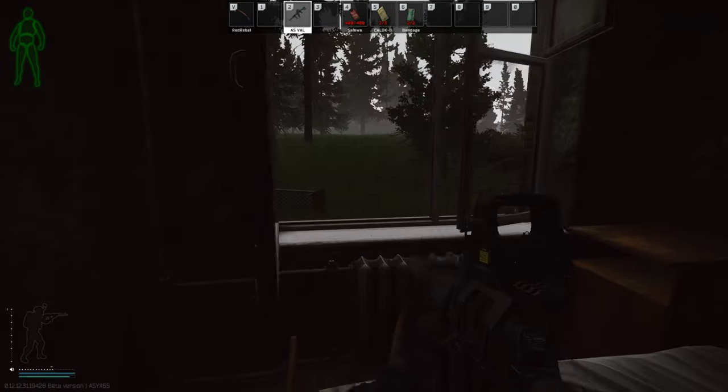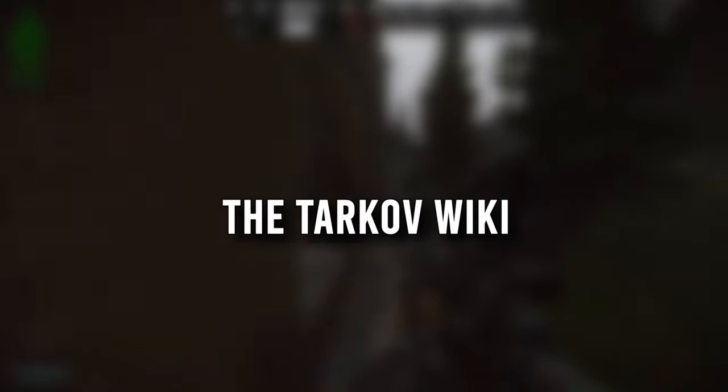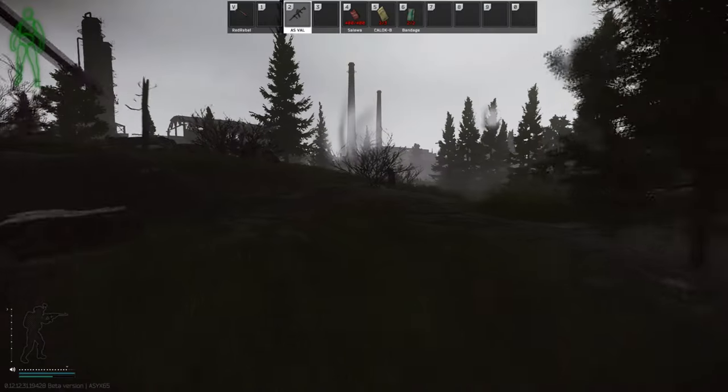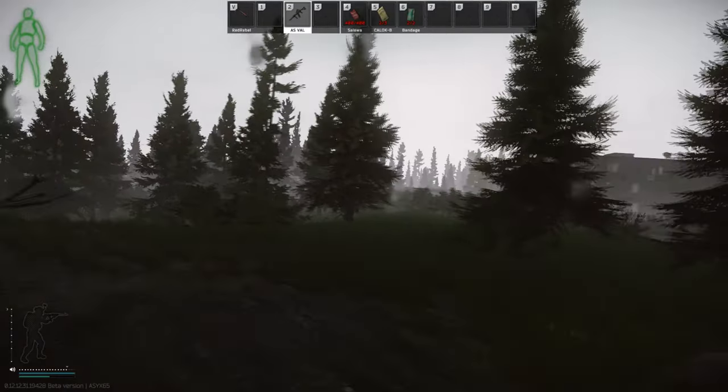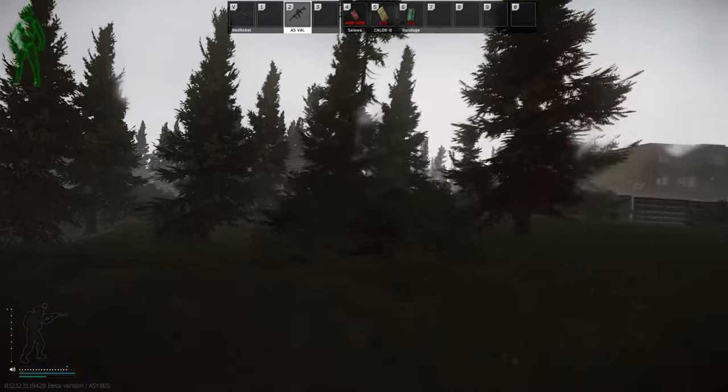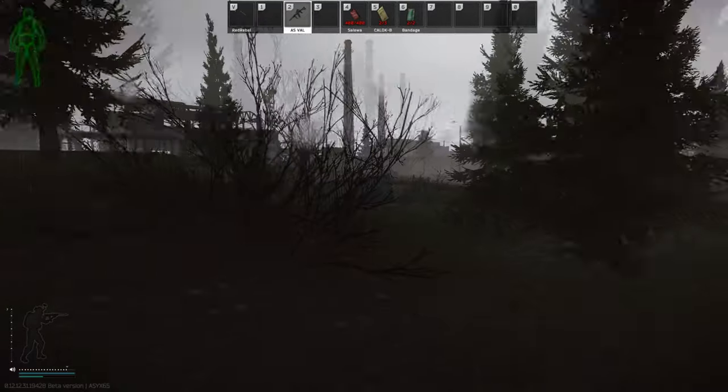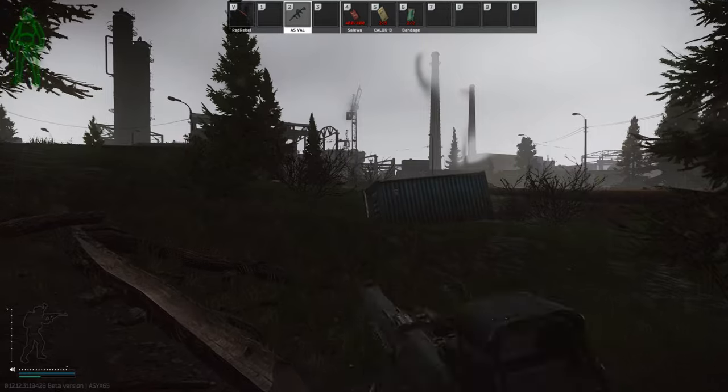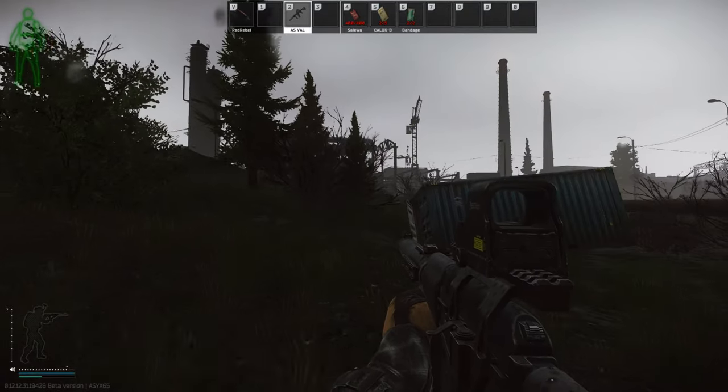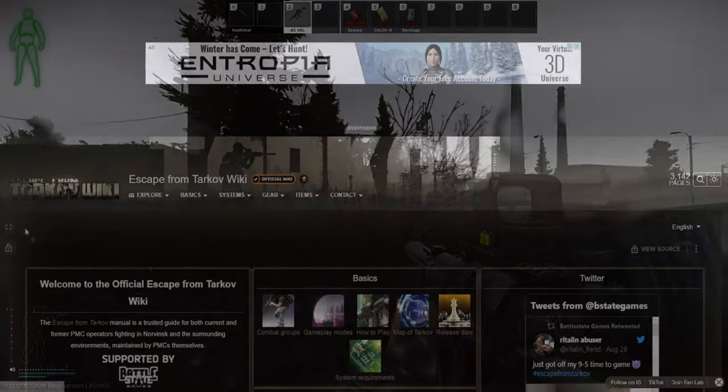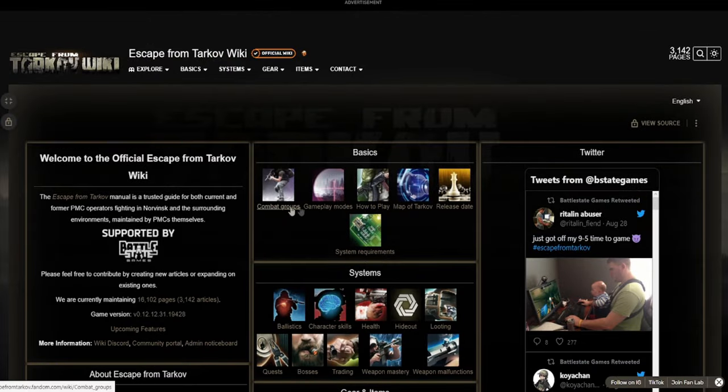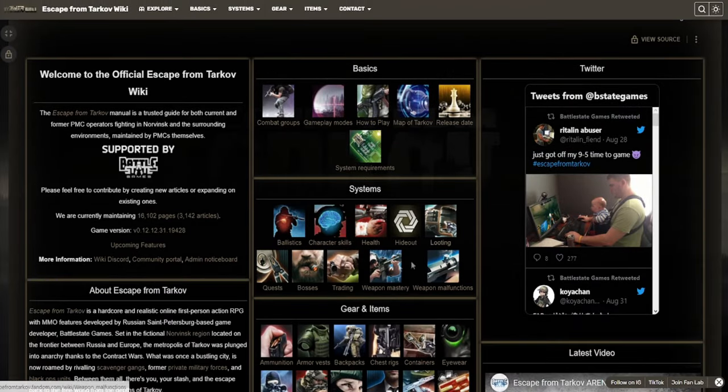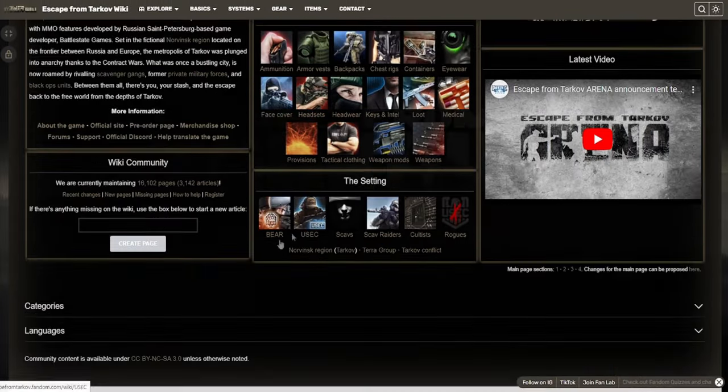The next resource is going to be a must bookmark for literally any Tarkov player. Whether you're brand new at the game or you're experienced, you should have the Tarkov wiki bookmarked on your browser just because you get so much information, and honestly you're going to be coming to this website probably 10 times a day. As a new player here, we can obviously see these tabs, there's so much information that you can learn, and overall it's very helpful.